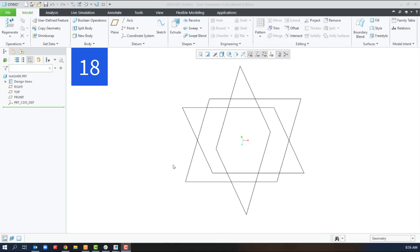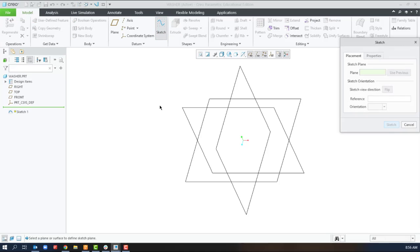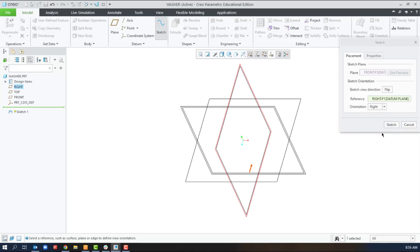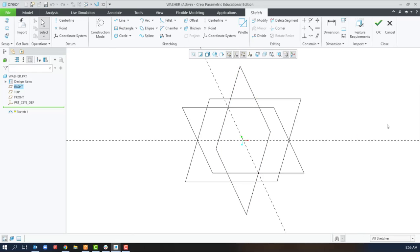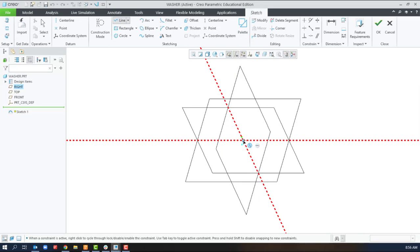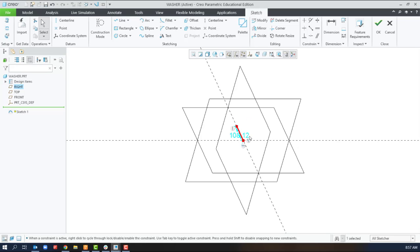The swept blend combines aspects of both the sweep and the blend. So we need the path or the trajectory. In this case the path or the trajectory is very straightforward. And it's just a line that we're going to go down vertically with that height of 5.